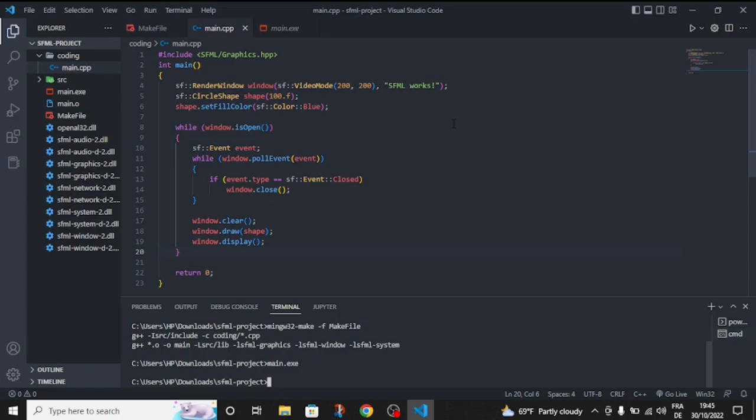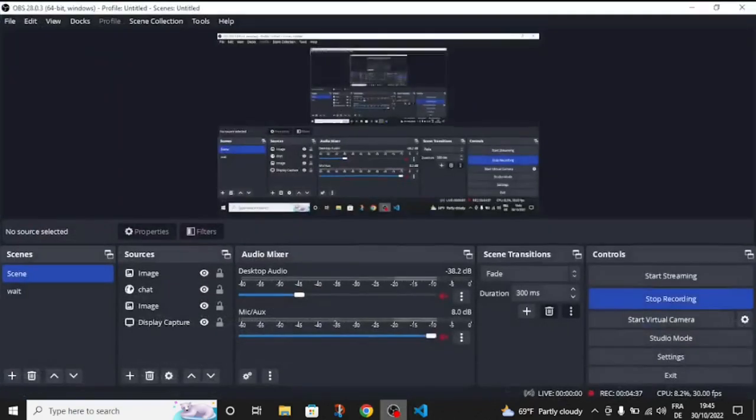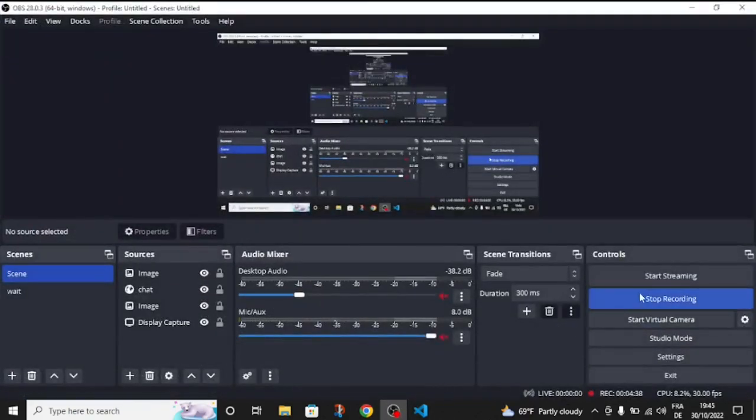You can code the game here. You're just going to need to change something in the main.cpp. Follow some tutorials. Maybe in the future, I'm going to make a tutorial about SFML. So, goodbye to another video.